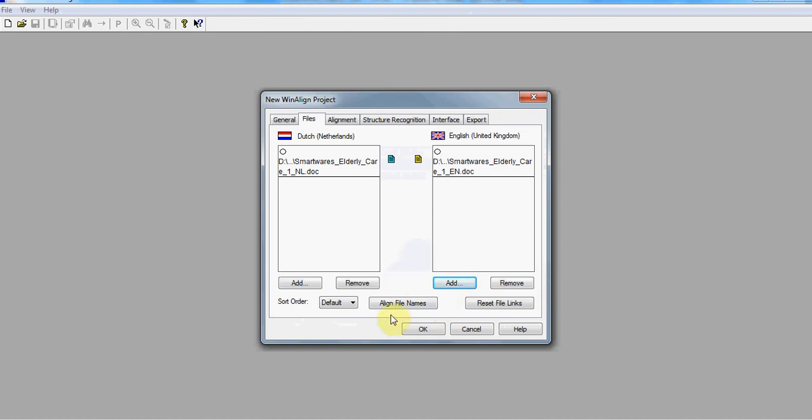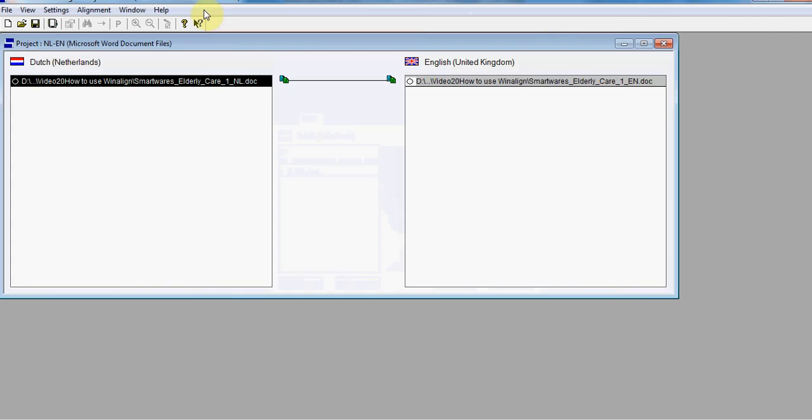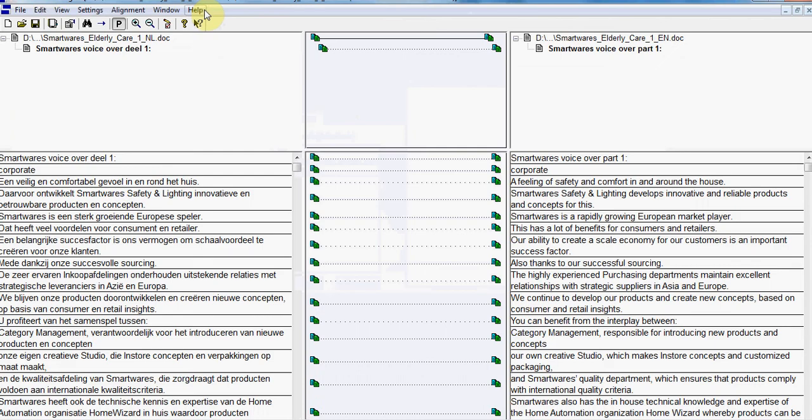You first need to align file names and you'll see an alignment line marked. Then you proceed to align the actual document. On the left side you will see the sentences and text for the source file, while on the right side you will see the target.